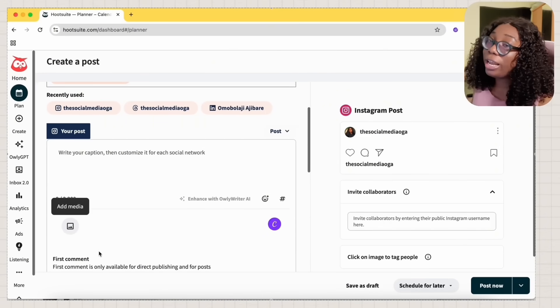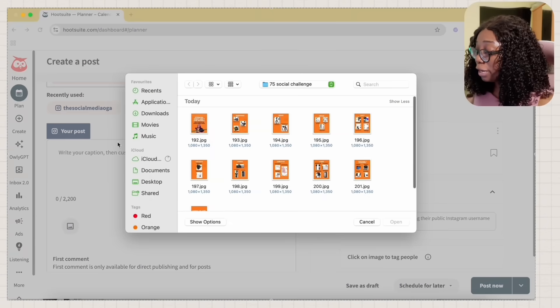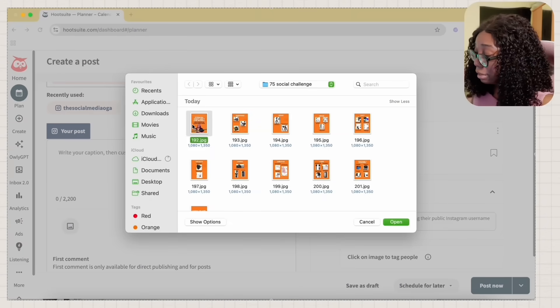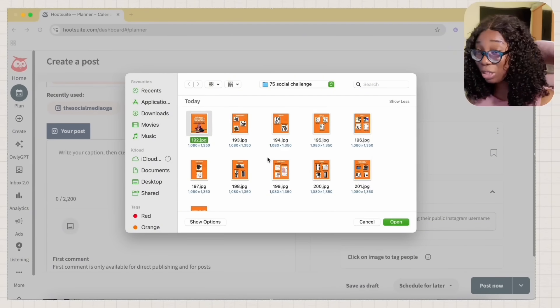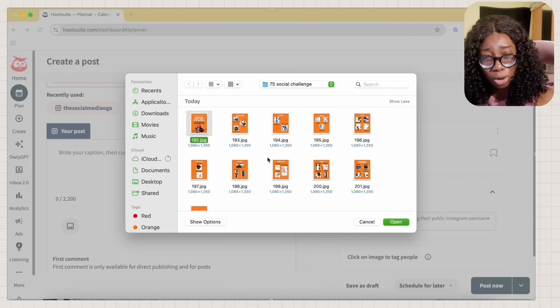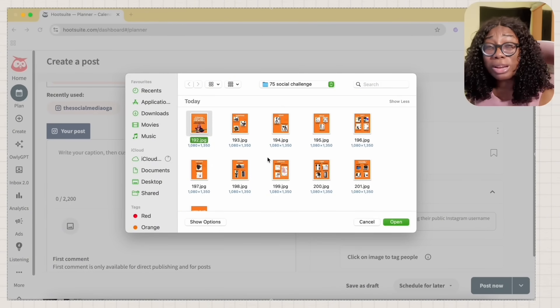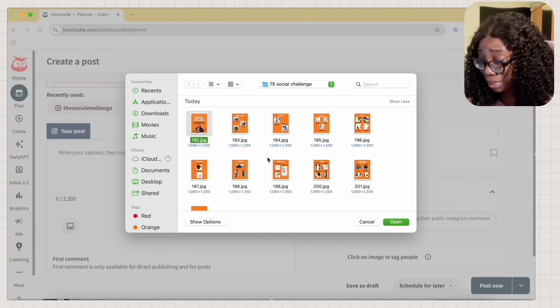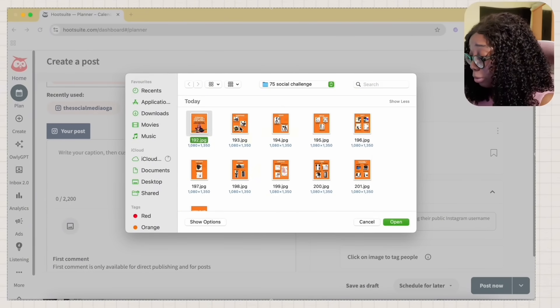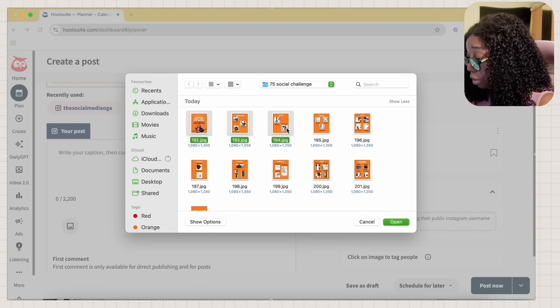I don't know if you're like me, but if you're like me, I like selecting my posts one after the other. But because of this tutorial and I don't want to waste your time, I am going to select all of them.